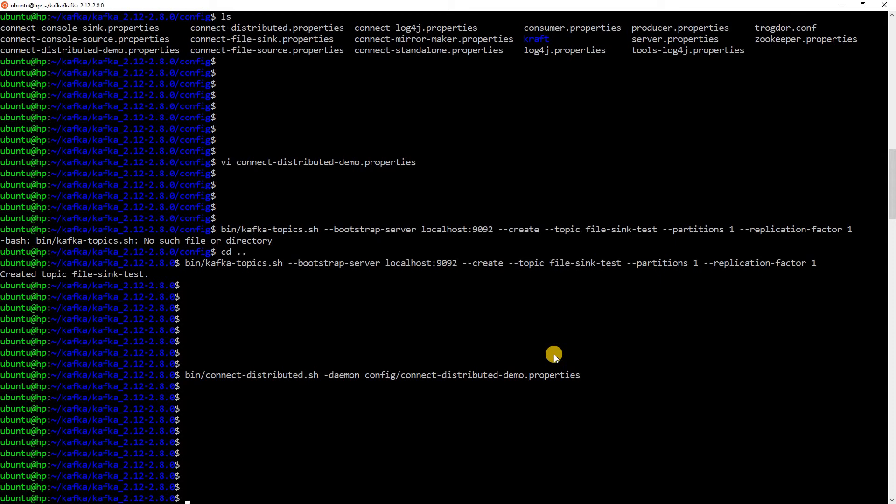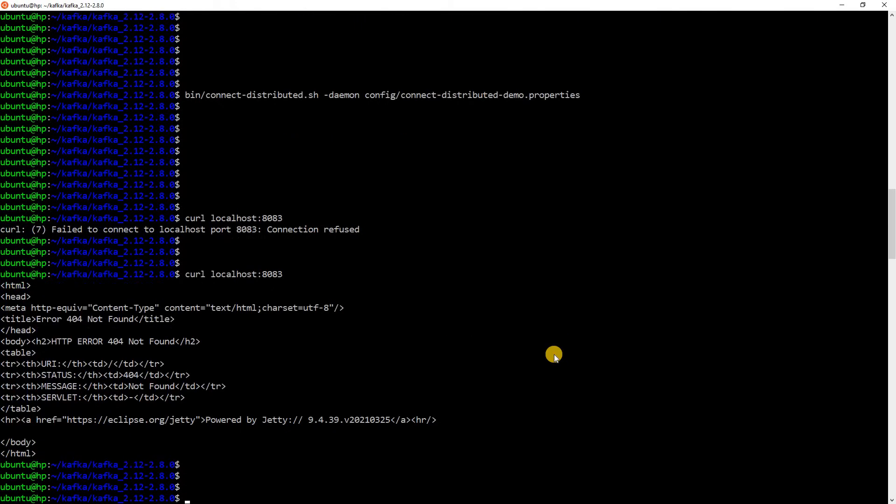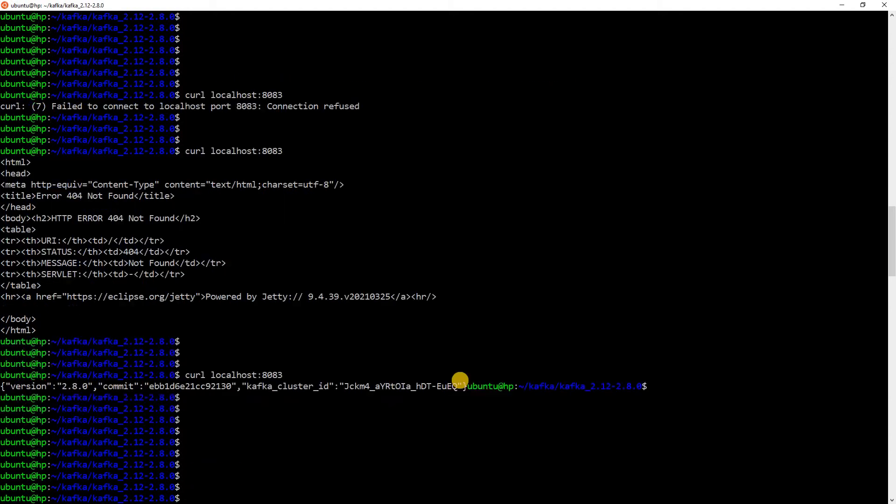Kafka Connect provides a REST API, which we can use. So, let me just hit the REST API now. It runs on port 8083. It is still getting started. Let's wait for it. Here, we can see that the Kafka Connect cluster has clearly started now.